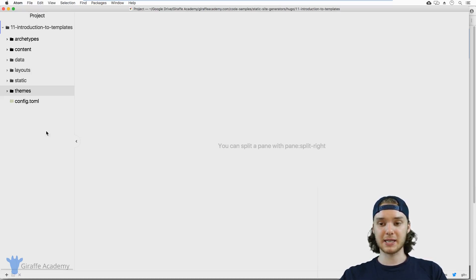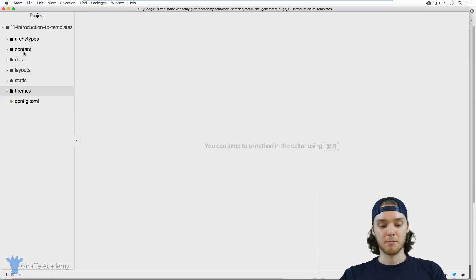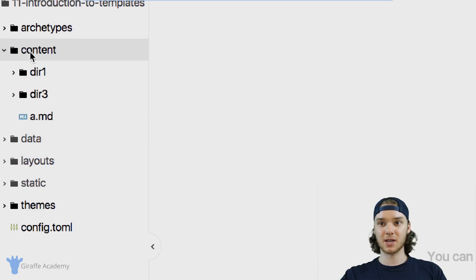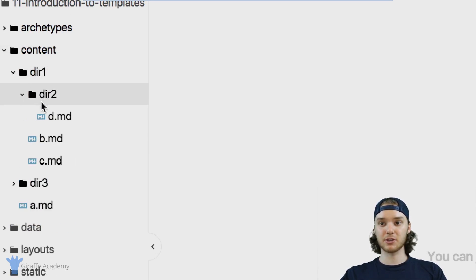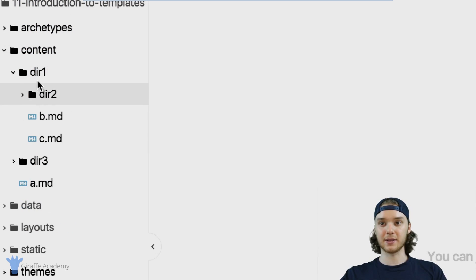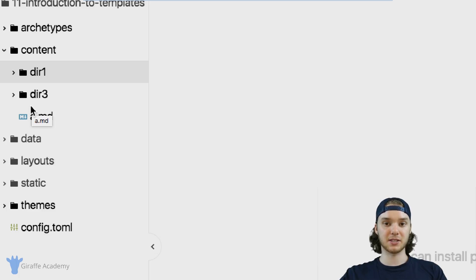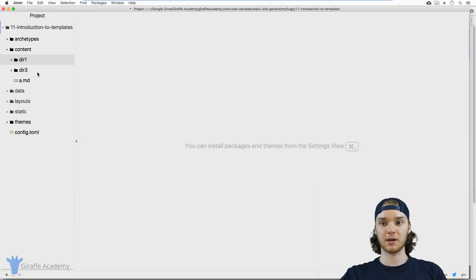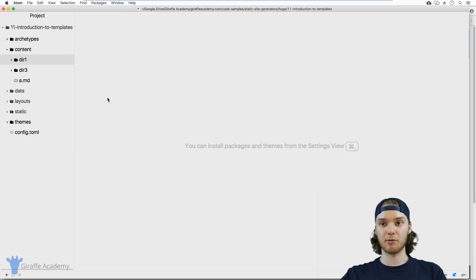The best way to explain templates is to head over to our website. Before I do that, I just want to show you I have this content folder — I have a couple different directories with different pages. This is basically just to demonstrate what a normal website would kind of look like. Just know that I already have created several pages.